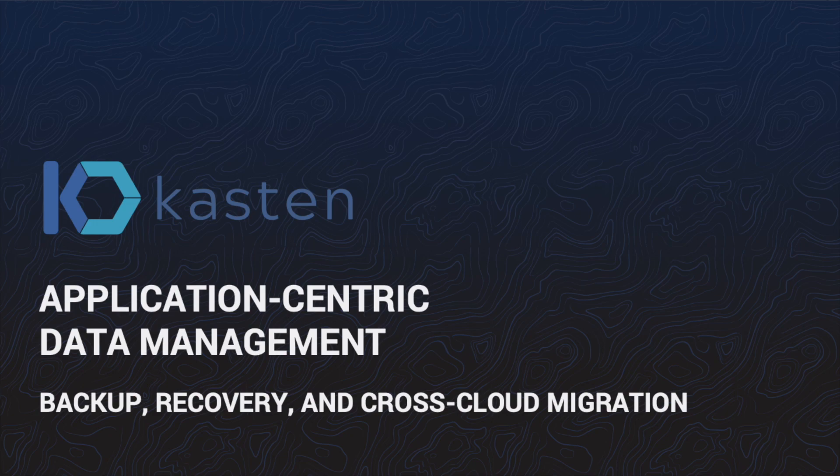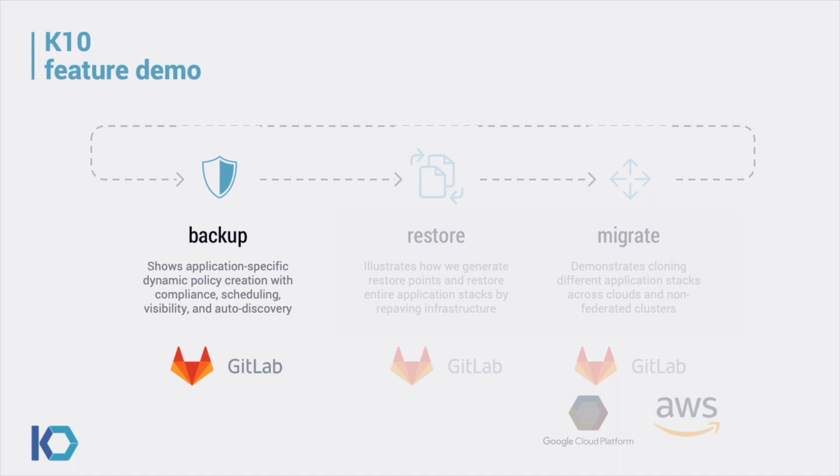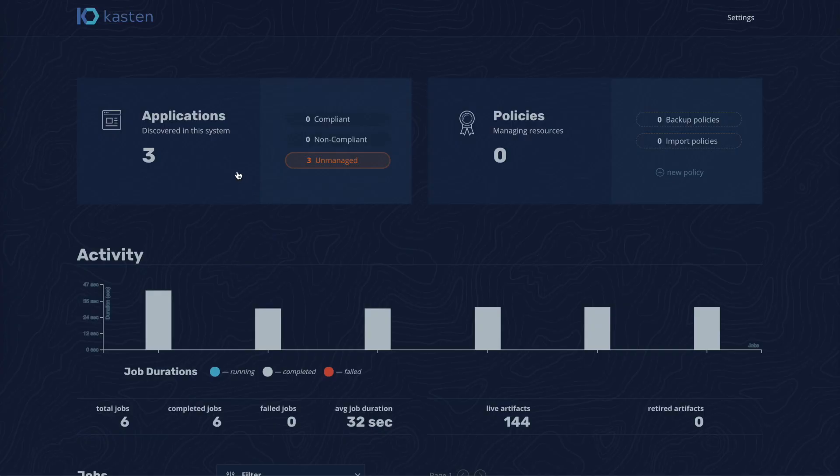This video demonstrates how Kasten's K10 data management platform can be used to backup, restore, and migrate a complex application like GitLab.